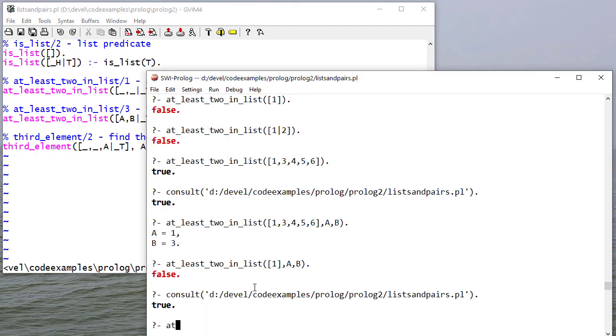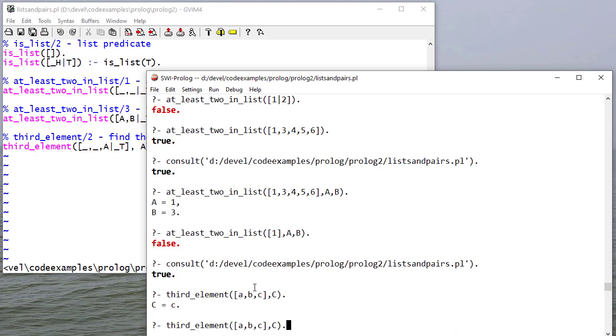So let's say third_element of [A, B, C]. And of course, again, the variables don't matter.